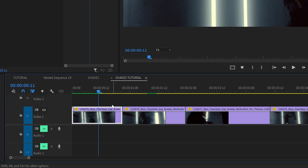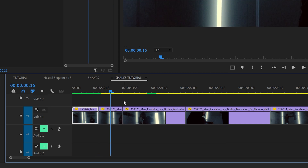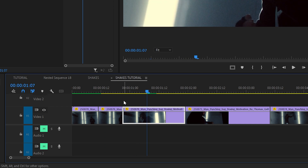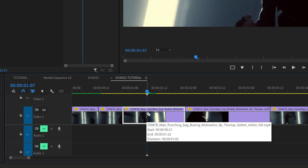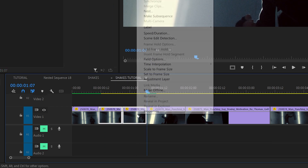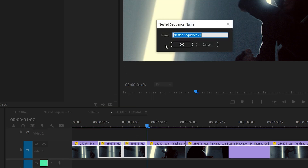Hold shift and the left arrow key twice — that will jump you 10 frames in that direction. Click C on your keyboard and make a cut. Go back to the center, hold shift and the right arrow key twice — that'll jump you 10 frames out in that direction. Highlight both of those, right click, and let's nest this clip — tran one for transition one.